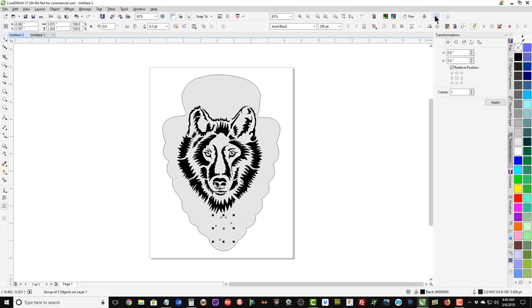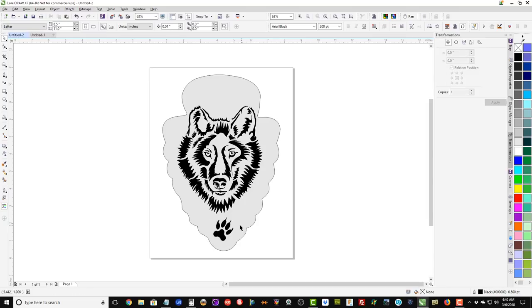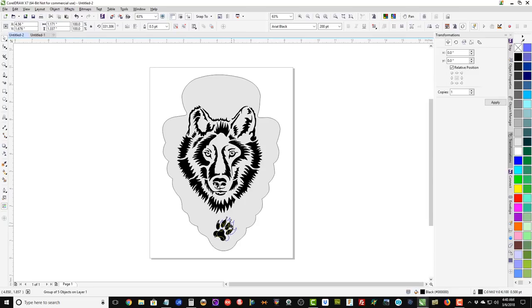Now I am going to take the wolf paw print. Resize and rotate it to the way I want it on the pattern.